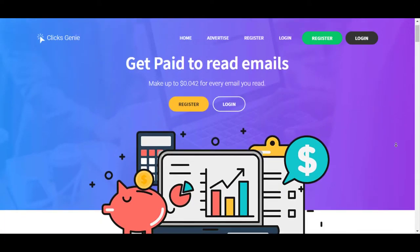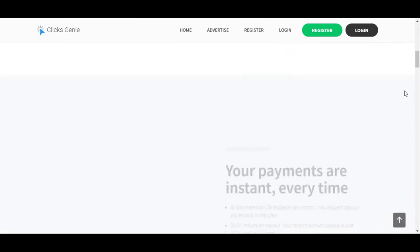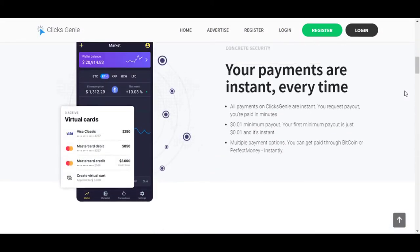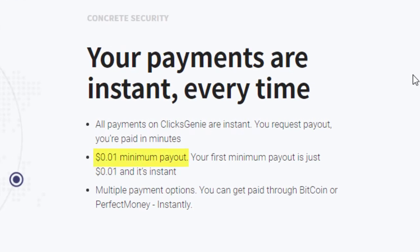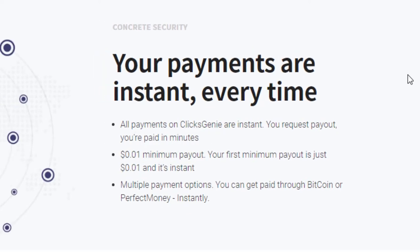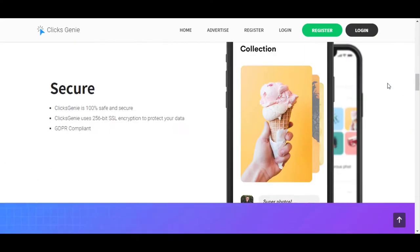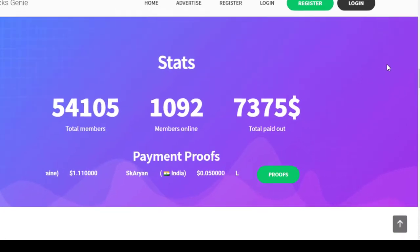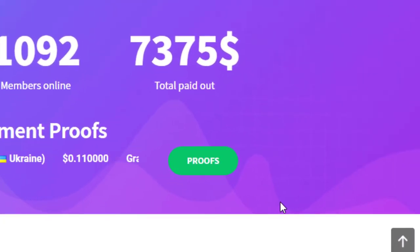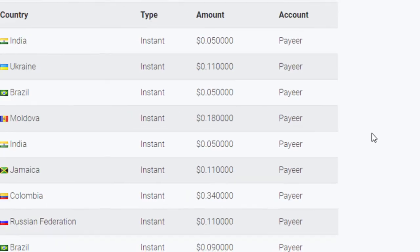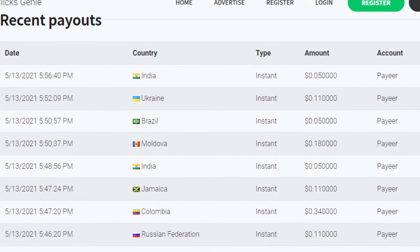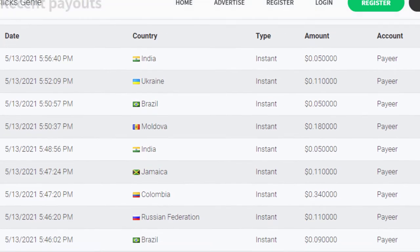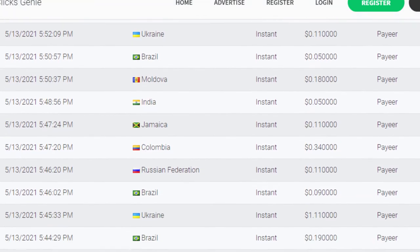Let's go and check the details of this website. The minimum payout is $0.01 and the withdrawals are instant. You can see the overall stats from here. Let's go and check the given proofs — you can see that there are a lot of users earning from all around the world.